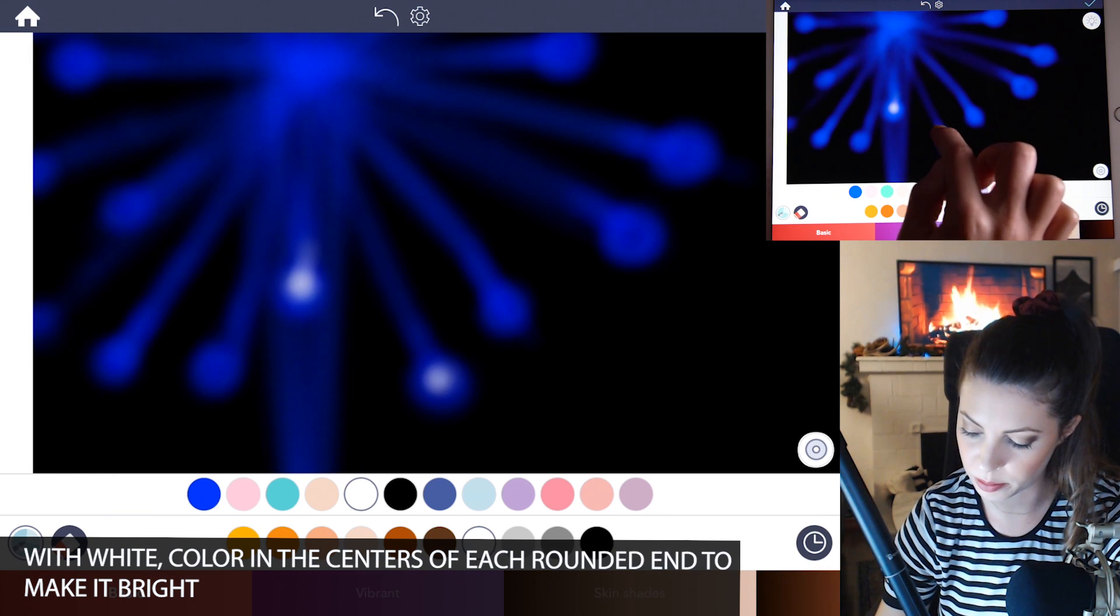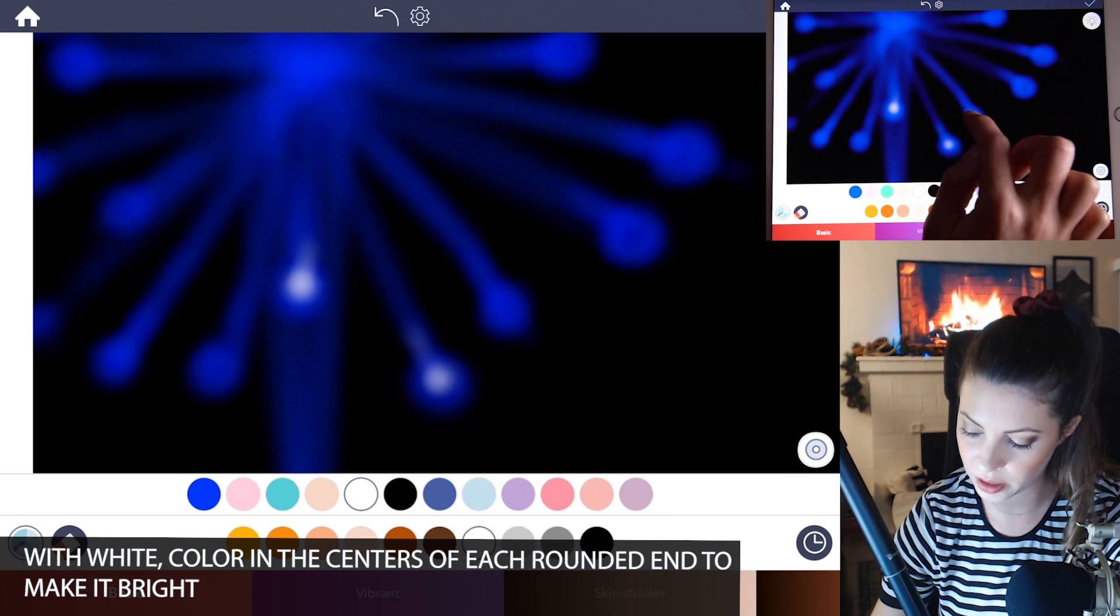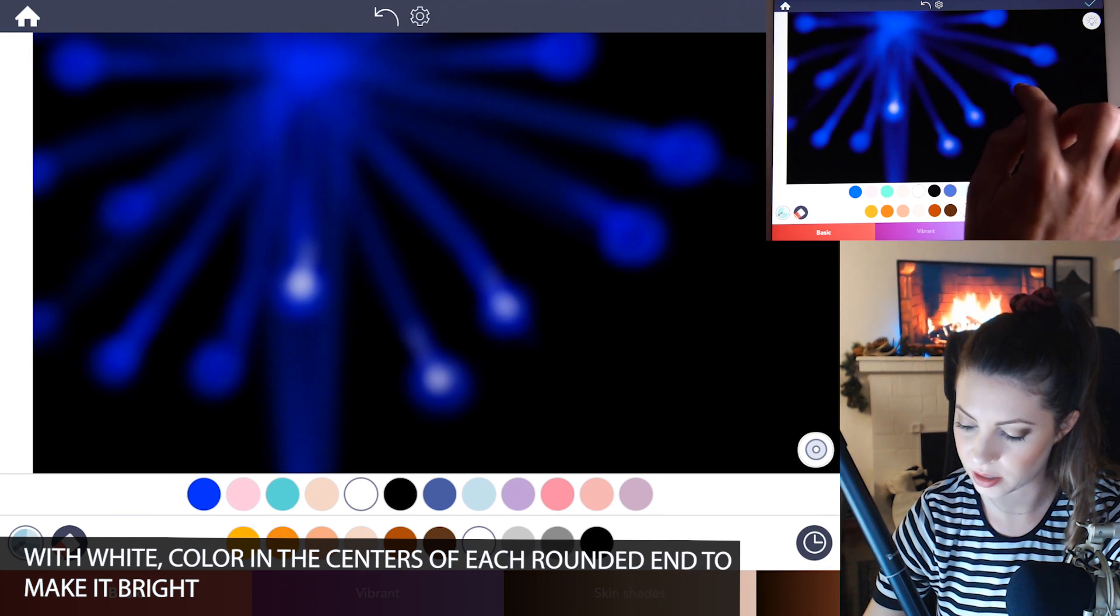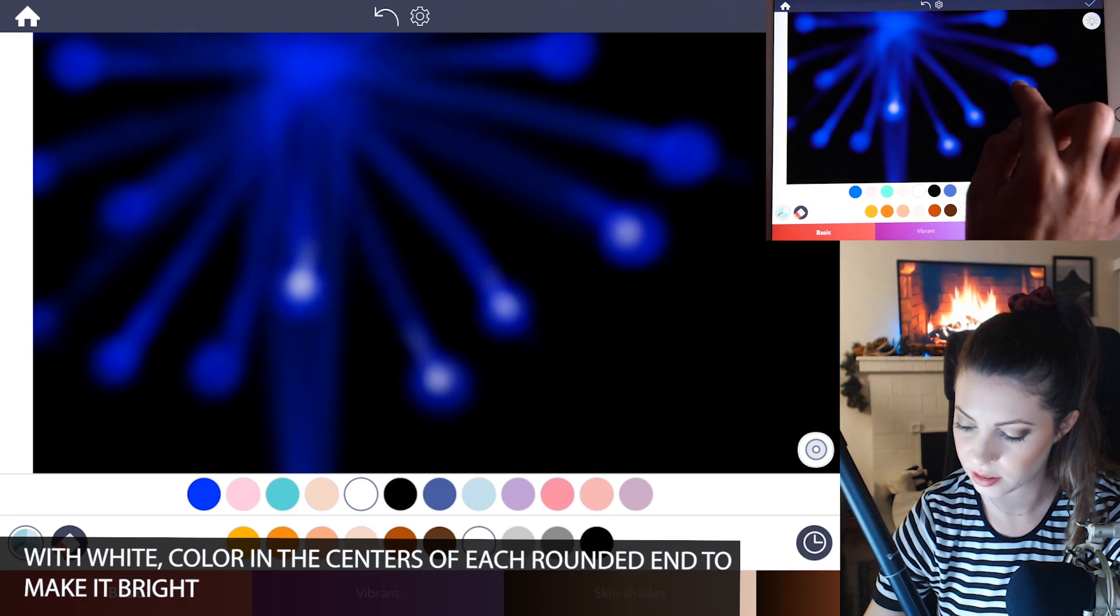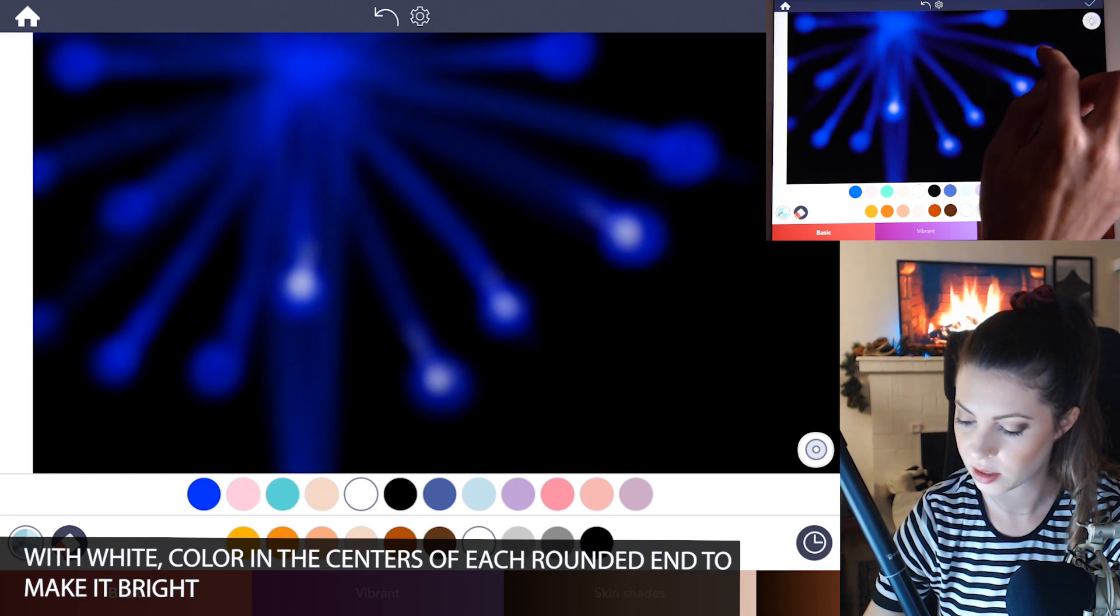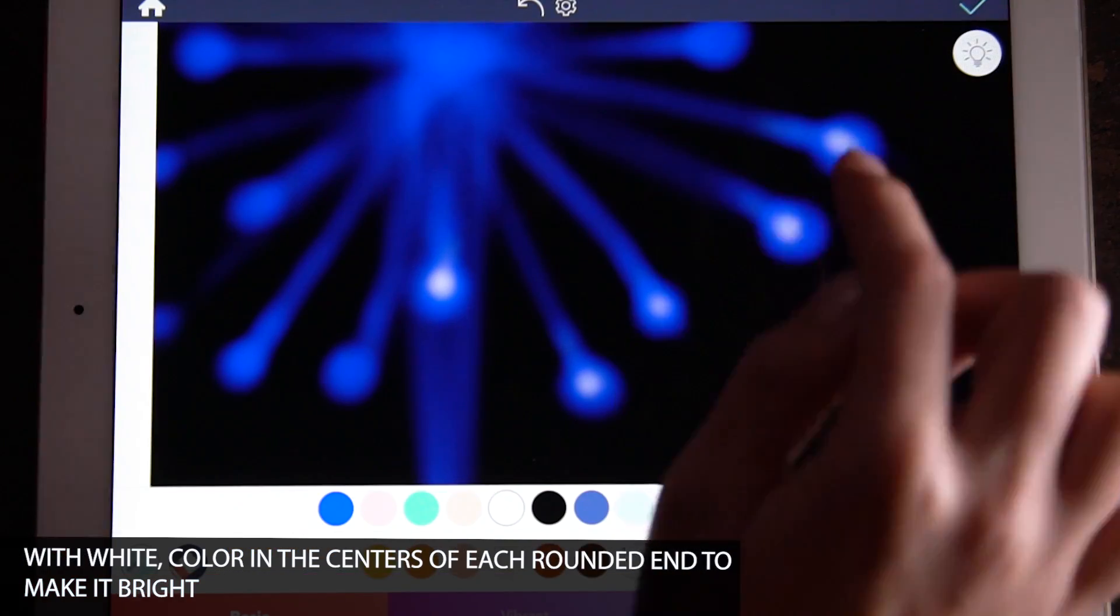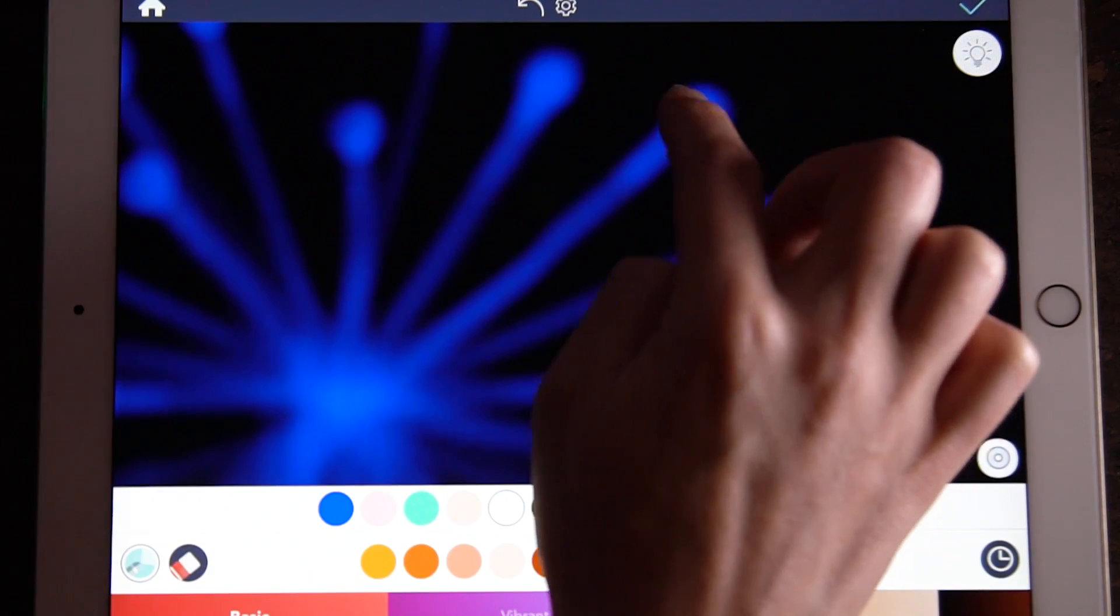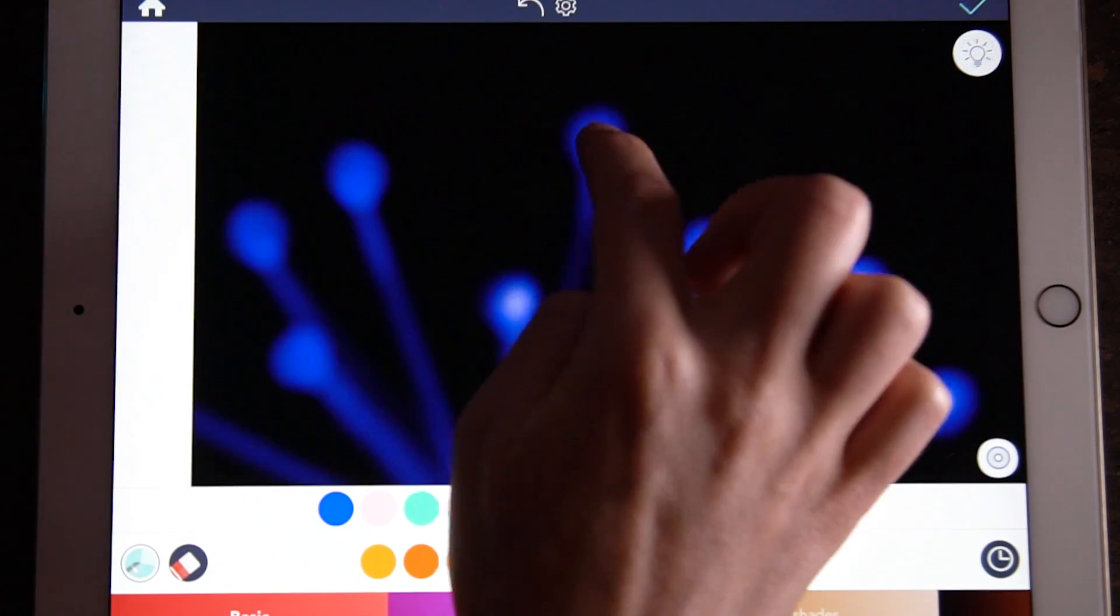And just try to blend it in a little bit to the starburst lines. So now it really looks like those tips of the fireworks are really glowing.